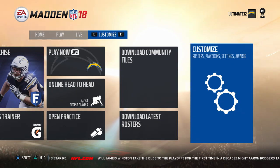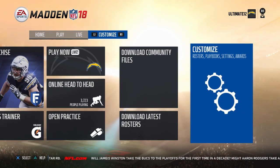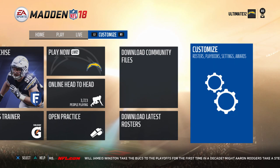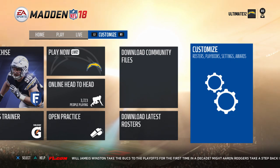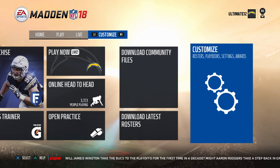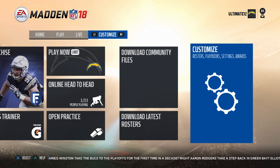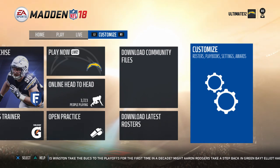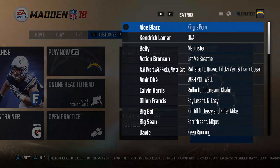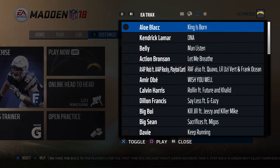Yo, what's going on guys, back with another Madden 18 video. Got some tips — a little bit of a tutorial for Madden 18, the Go To edition. Today I'm gonna show you guys how to turn off the music in Madden 18. First things first, click R3 on your controller.